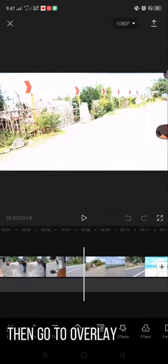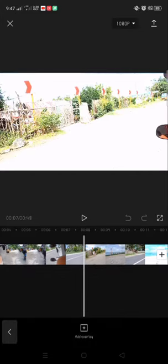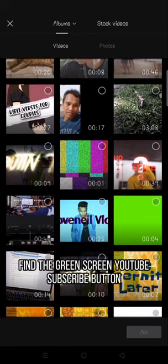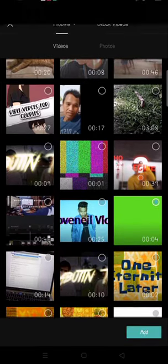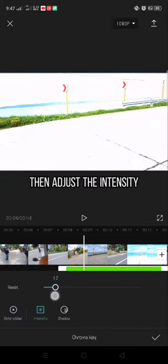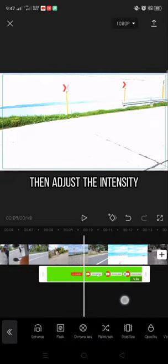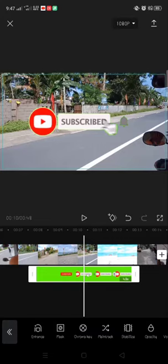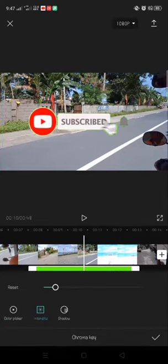Then go to overlay. Find the green screen YouTube subscribe button. Then go to chroma key. Adjust the circle and put it into the green color. Then adjust the intensity. Click add.